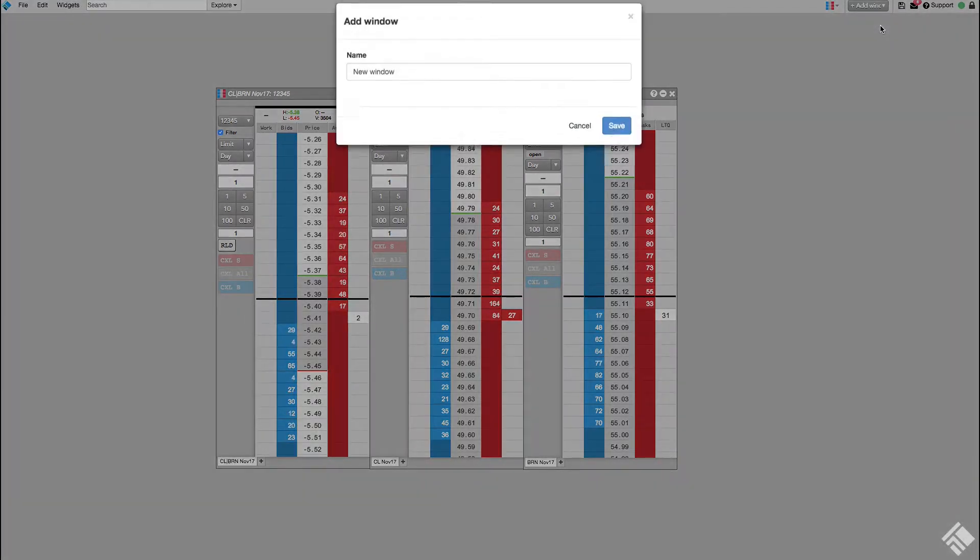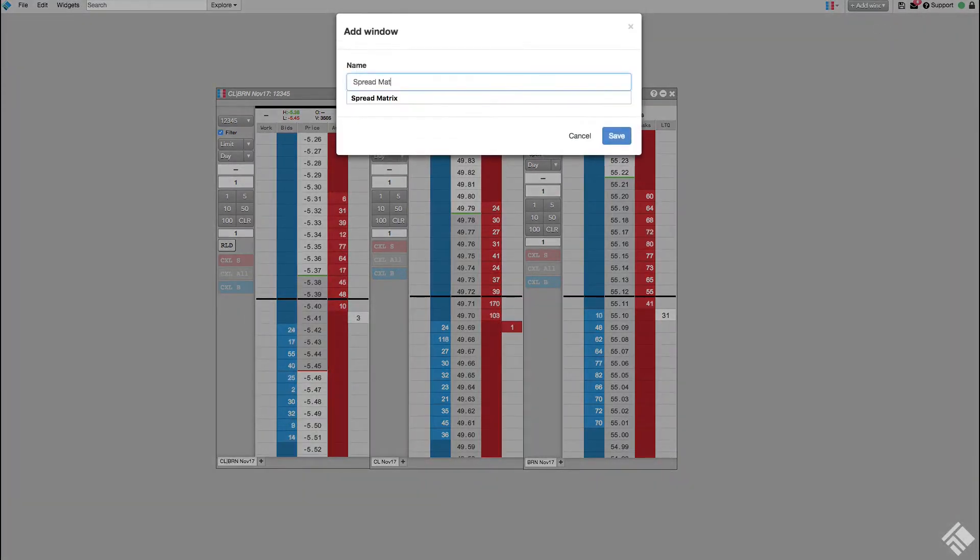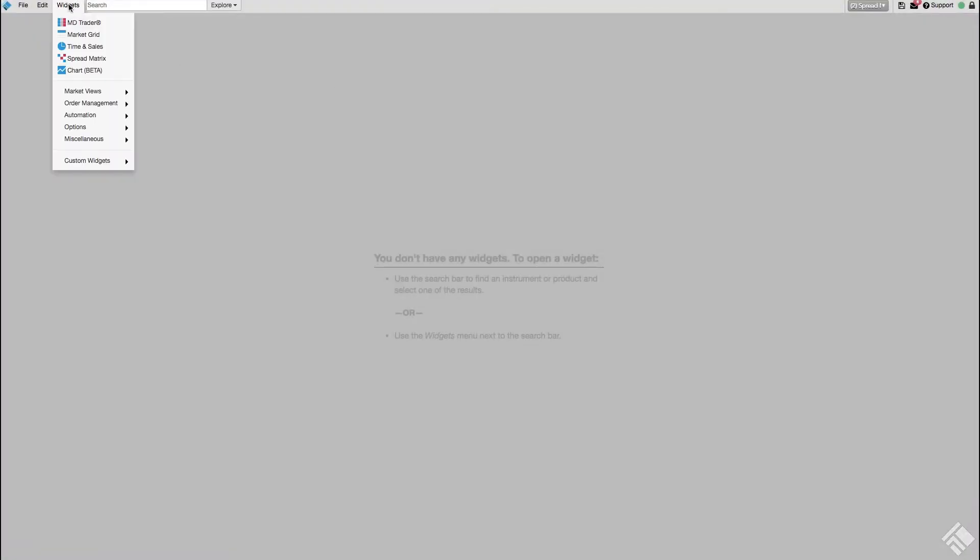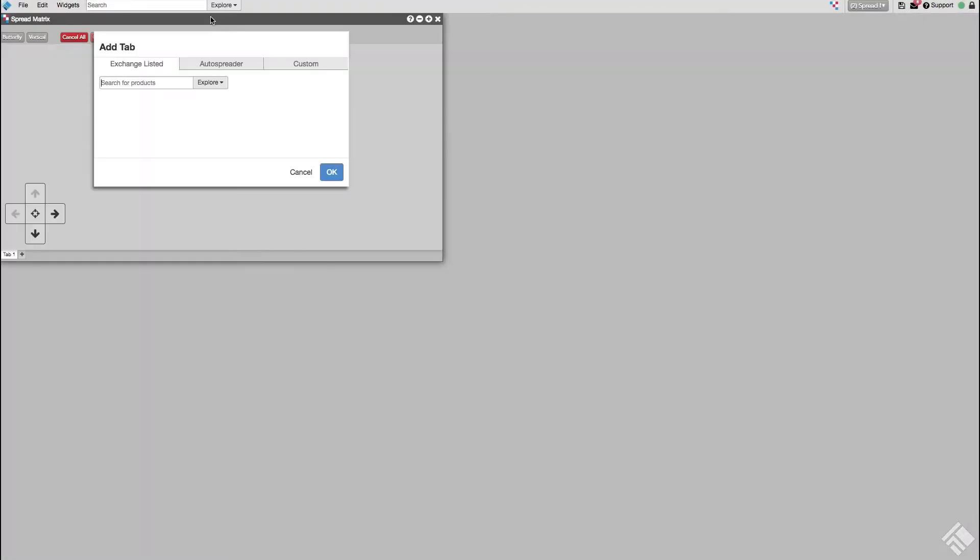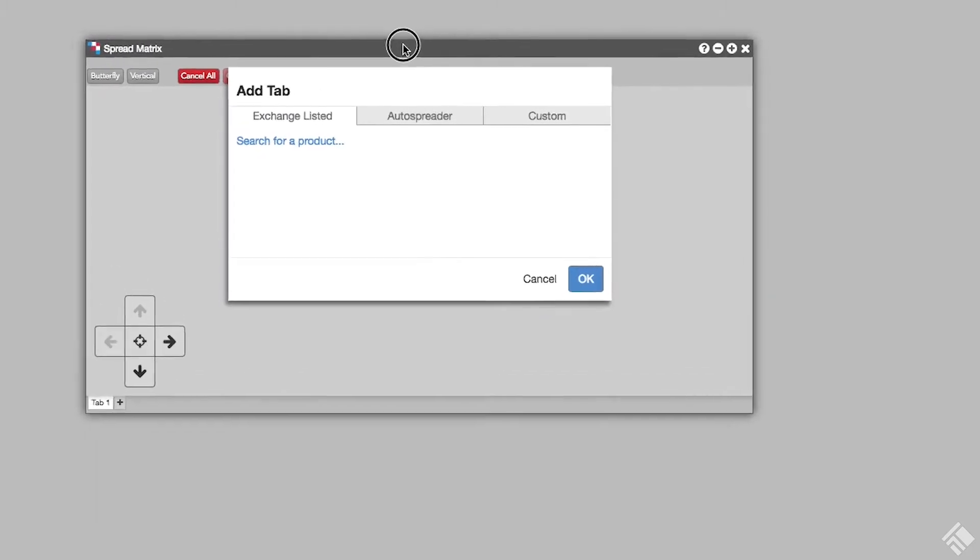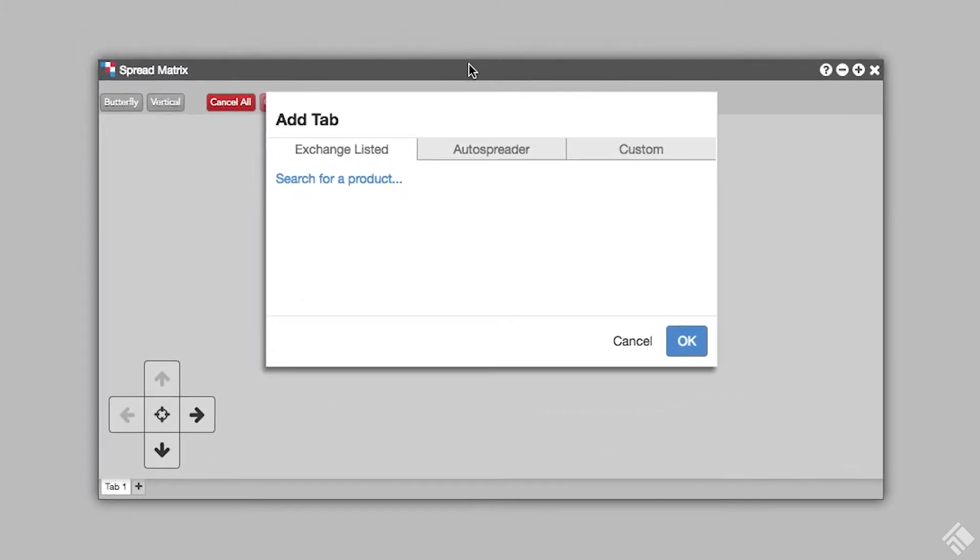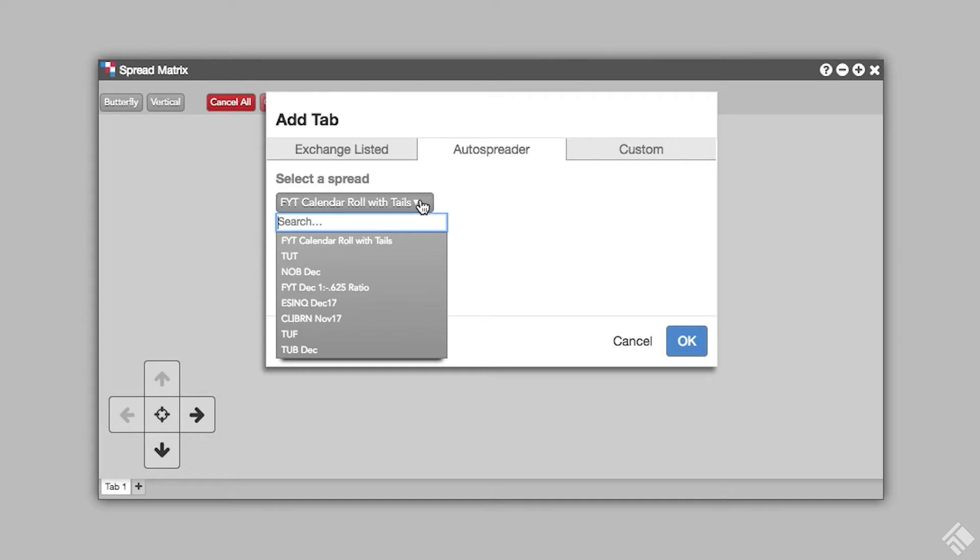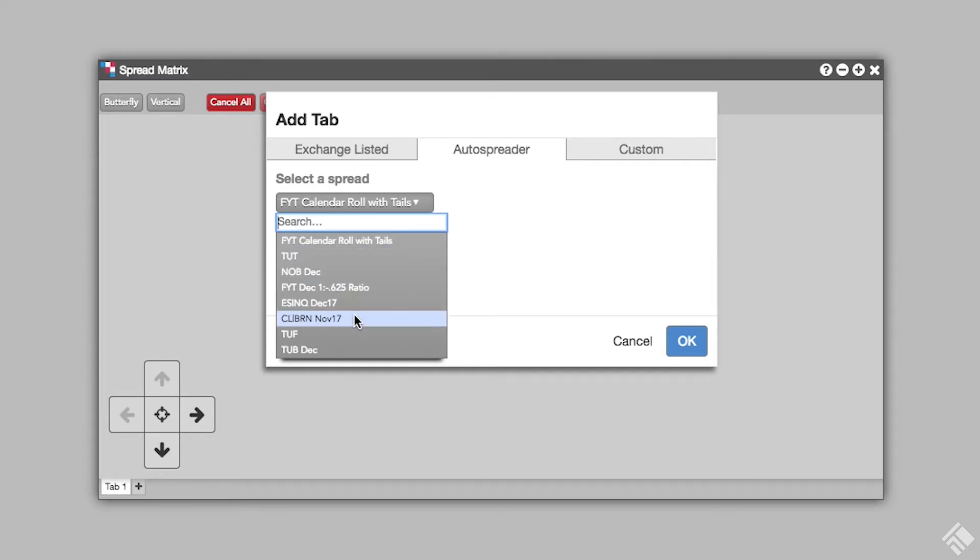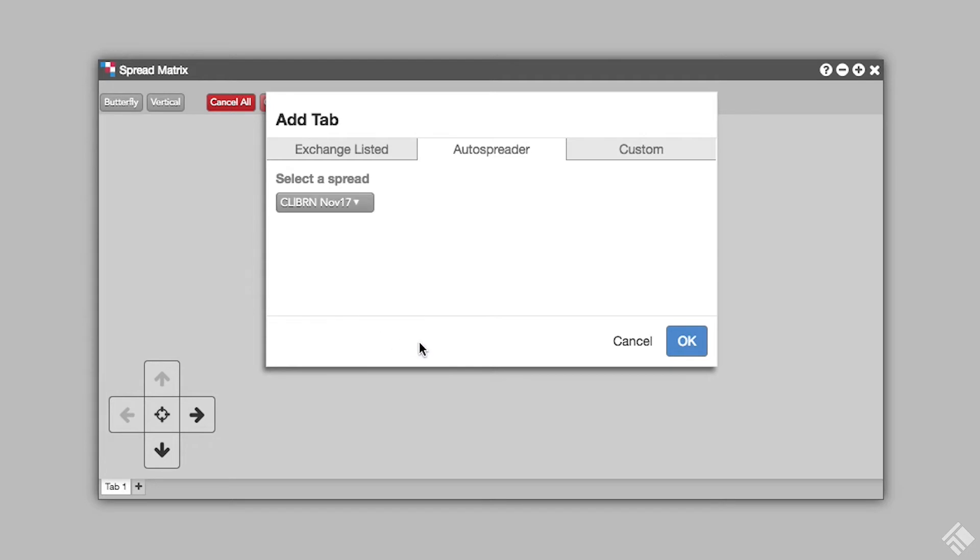We'll start by adding a new window to our workspace. We select Spread Matrix in the Widget dropdown menu and click the AutoSpreader tab. From the dropdown menu, we can see a list of our synthetic spreads built in AutoSpreader. Let's select our Crude Brent November 17 spread, and then click OK.